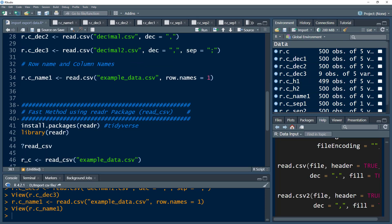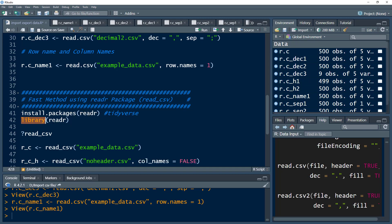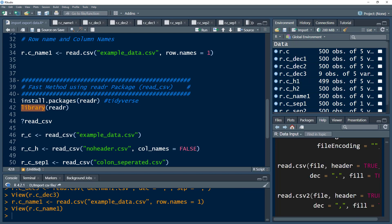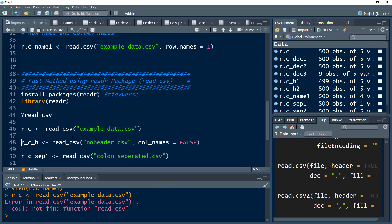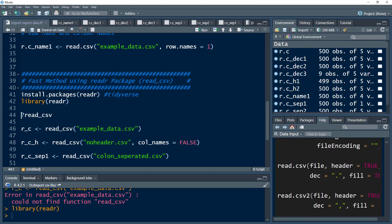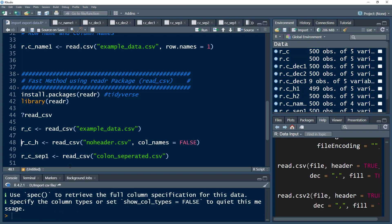Now let's look at read_csv, which comes from the readr package — a faster way of working with data. If you haven't installed it, you'll need to install it using install.packages and load it using the library function. If you want to read the help menu of read_csv, you can use a question mark. Note: even if you've already installed the package, you still need to load the library each session before using it.